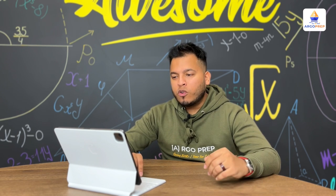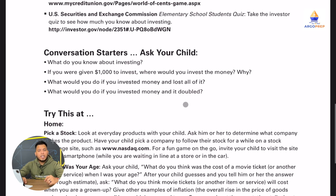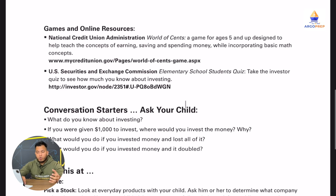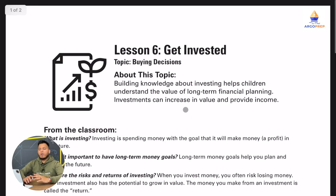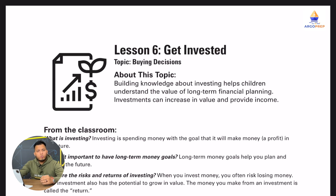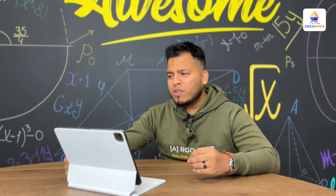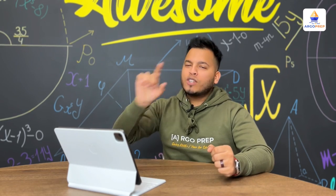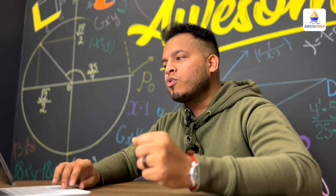Here's another great question: What would you do if you invested money and it doubled? These are great critical thinking questions and also great questions to spark your child's interest. I highly recommend going ahead and digging through this website very carefully. I would highly encourage you to also read some of the recommended books — start out with one. I promise you, this is not going to only help your child, but you as well. Let's go ahead and move on to the second resource.